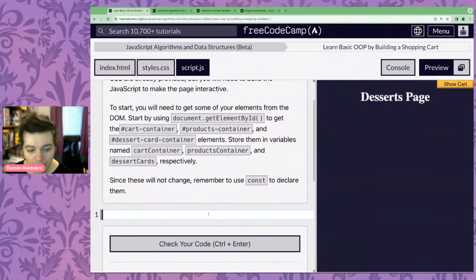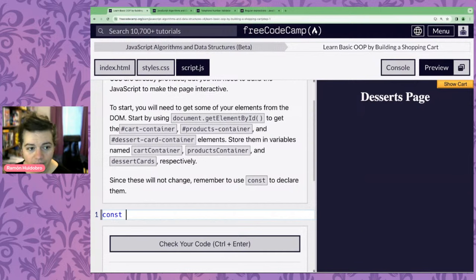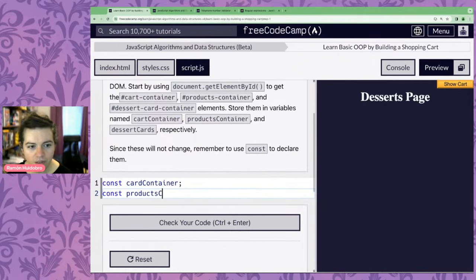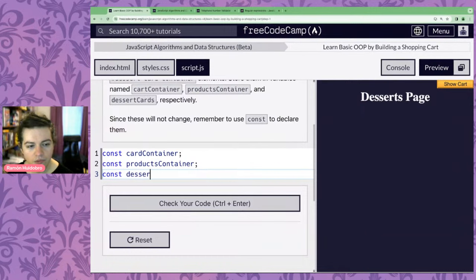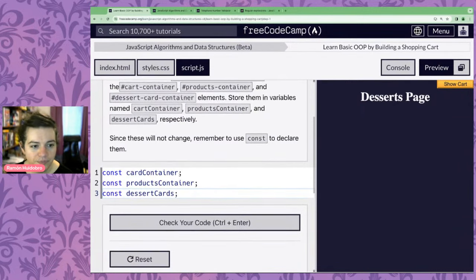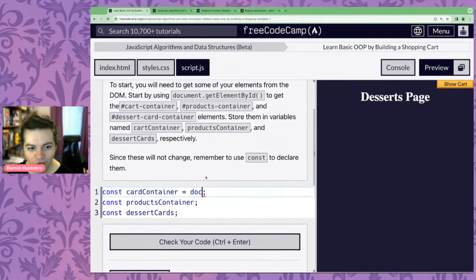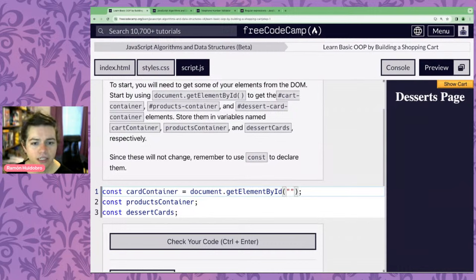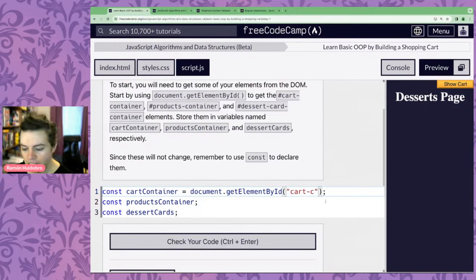What we're going to do is define a few variables to match elements on our page using document.getElementById. The first is cartContainer. I'm just going to write out the names of the variables first: const productContainers and const desertCart. Then using getElementById — remember we don't need a hashtag — we set cartContainer, then ProductsContainer, and finally DessertCardContainer.